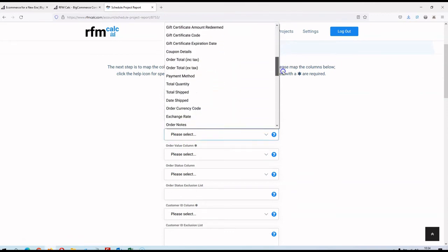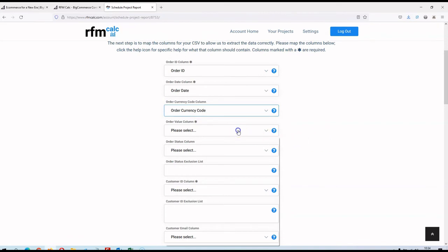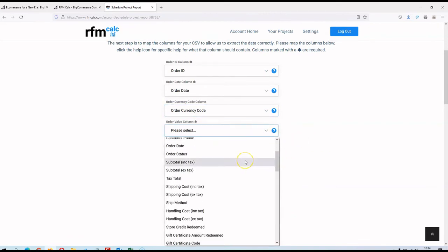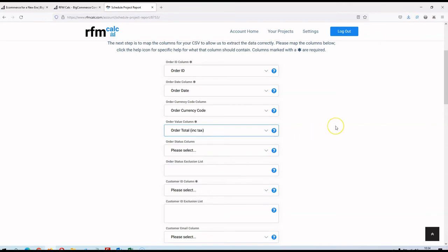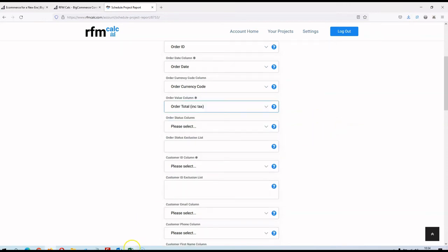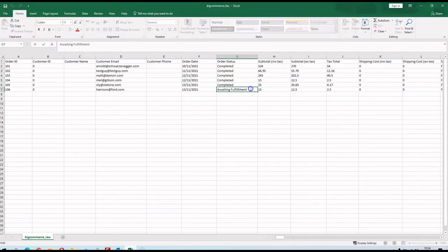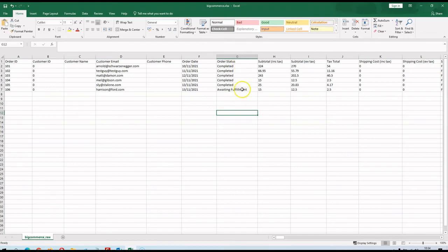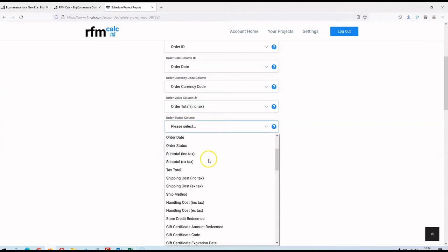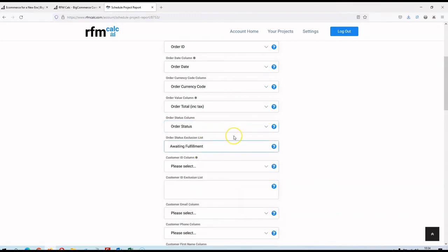Now we map the columns. Order ID maps to Order ID, Order Date to Order Date. There's a Currency Code column in BigCommerce, so I'll select that for Order Currency Code. For Order Value, I'll use the Order Total Including Tax as that's the most complete figure - it contains everything including shipping. For Order Status, I'll map that column so I can exclude certain statuses - for example, I'll exclude 'awaiting fulfillment' so only completed orders are included. You can comma-separate multiple statuses to exclude.